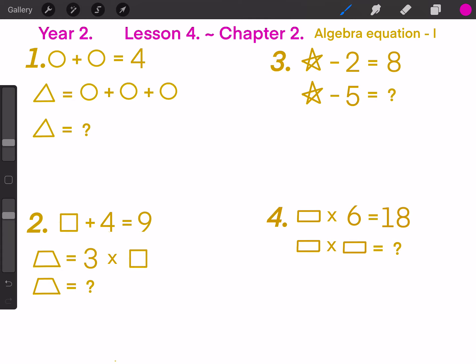In this chapter, we will practice algebra equations. Let's check them out. Question 1: Circle plus circle equals to 4. If a triangle equals to circle plus circle plus circle, then which number does this triangle stand for?